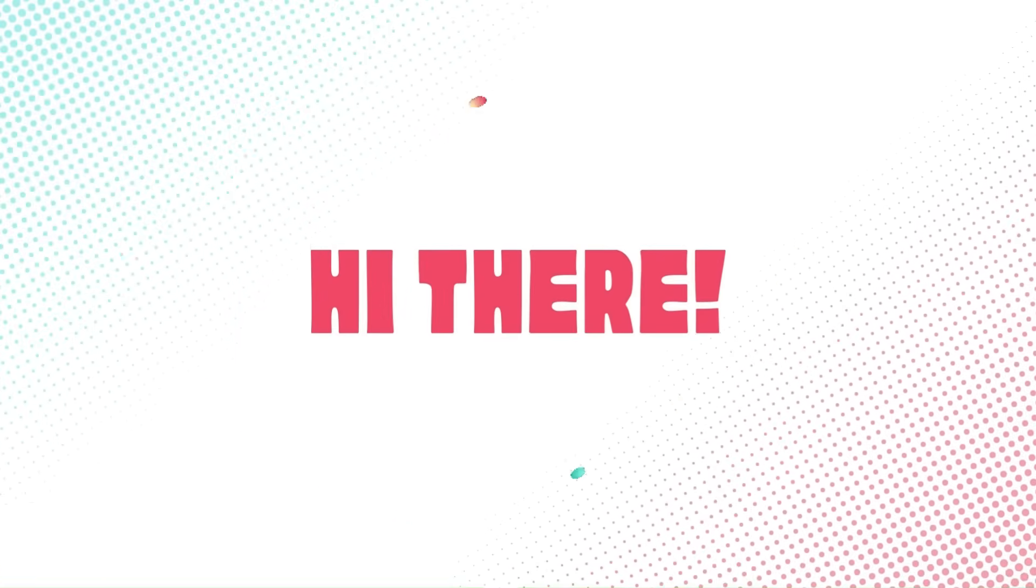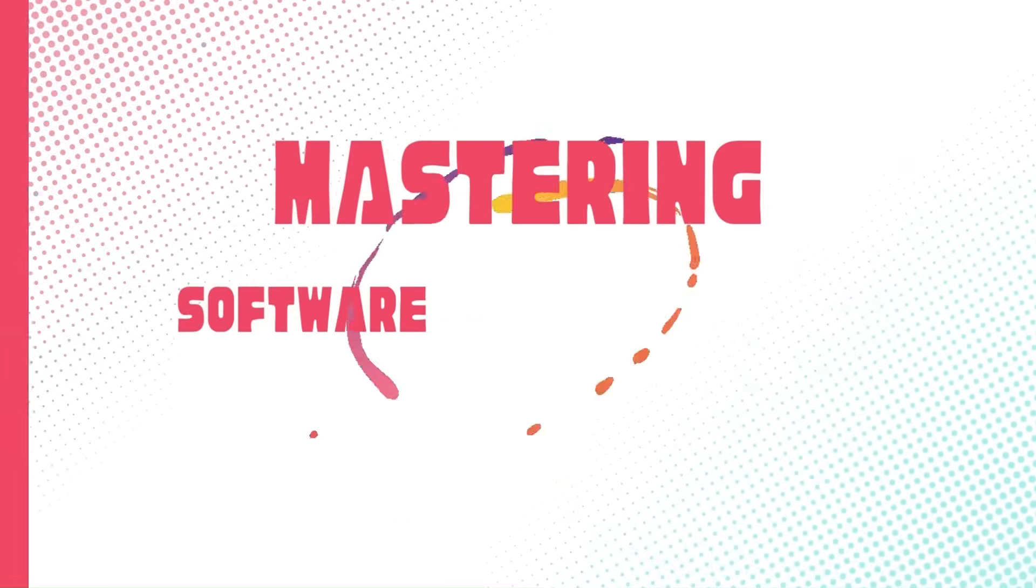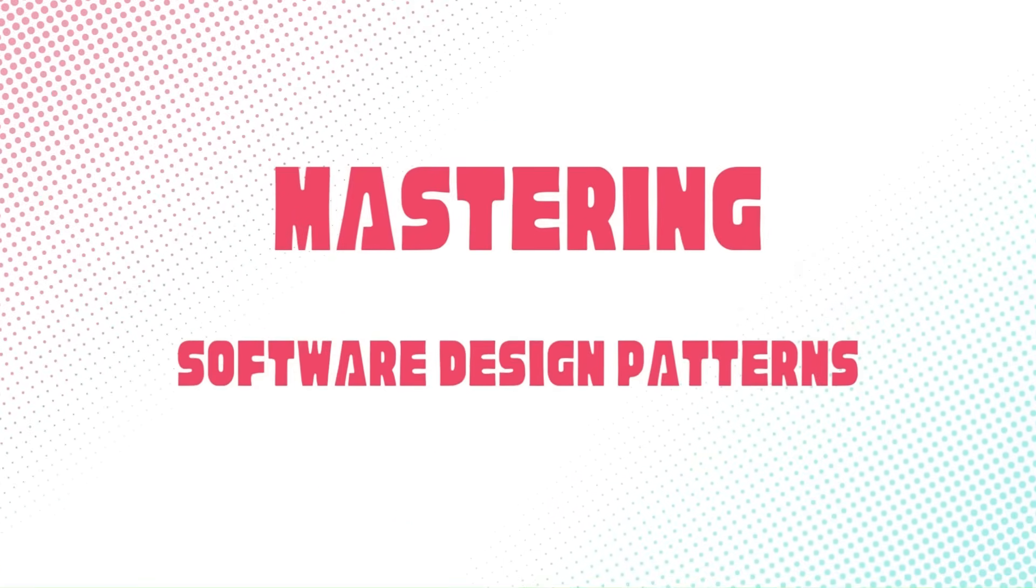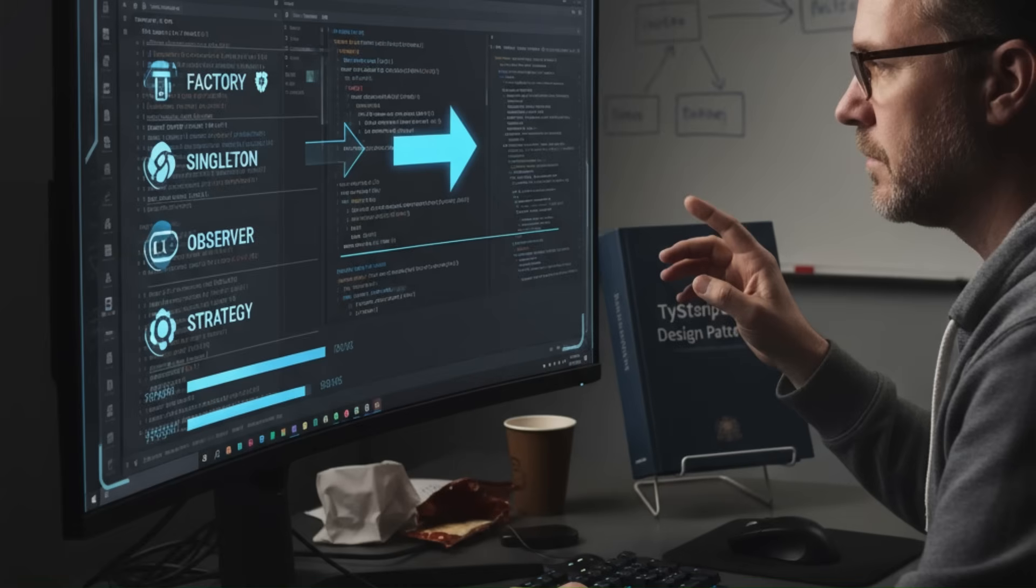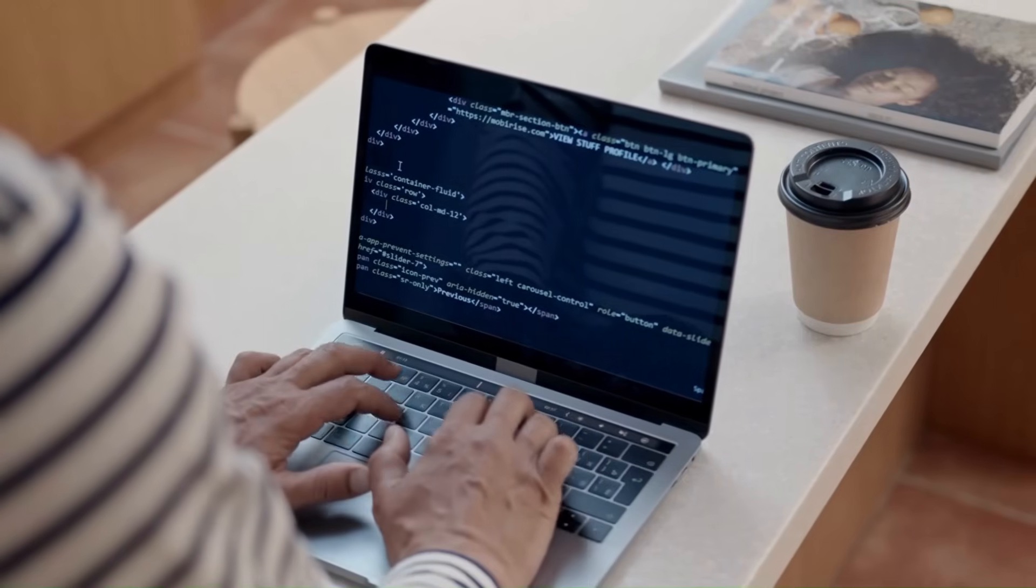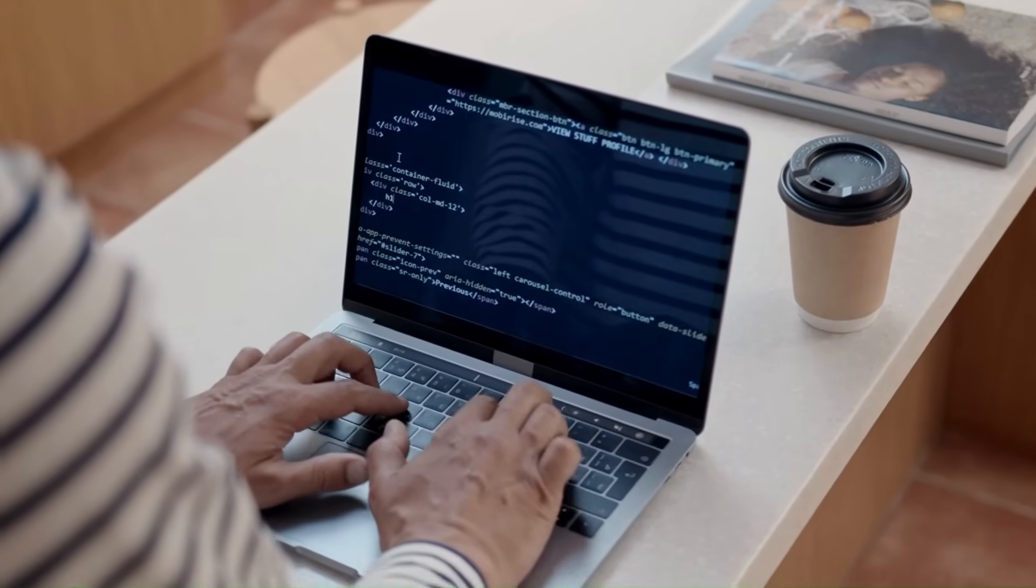Hi there, welcome to this comprehensive course on software design patterns with TypeScript. If you are someone who already knows the basics of TypeScript and wants to take your software design skills to the next level, you are in the right place.